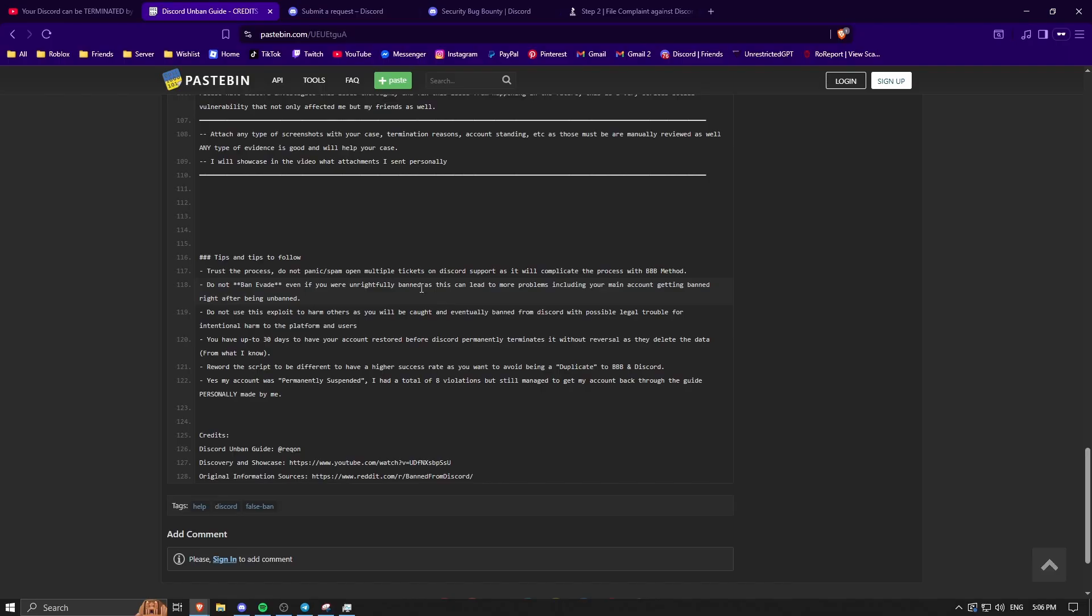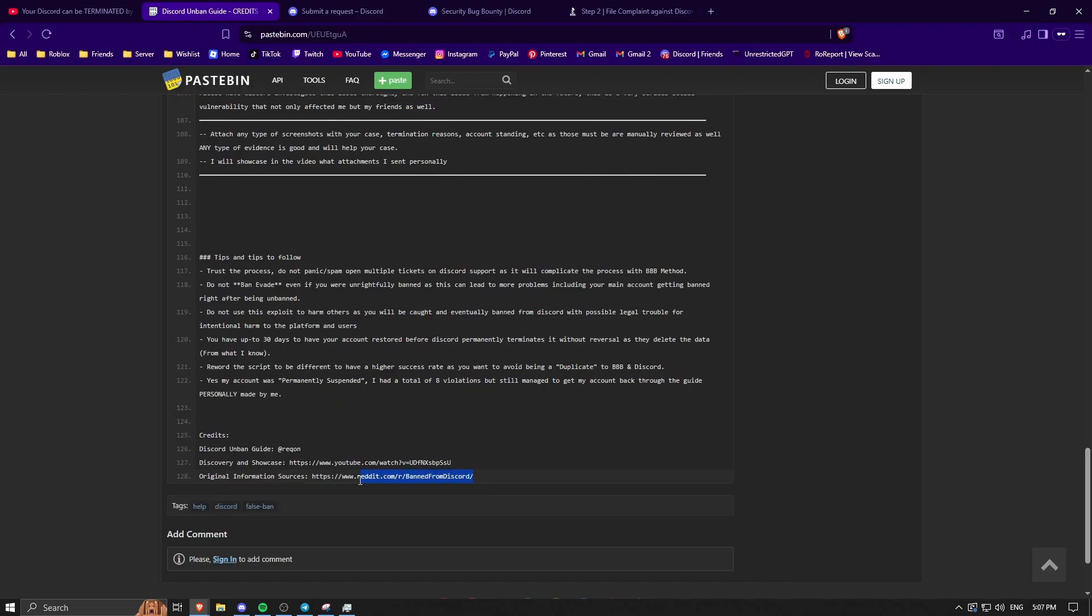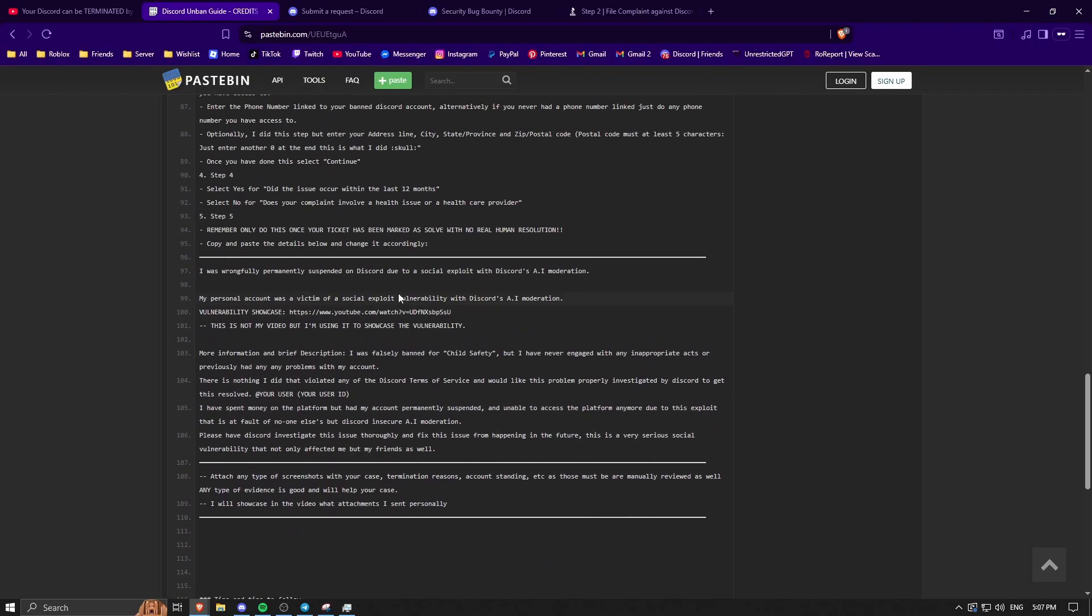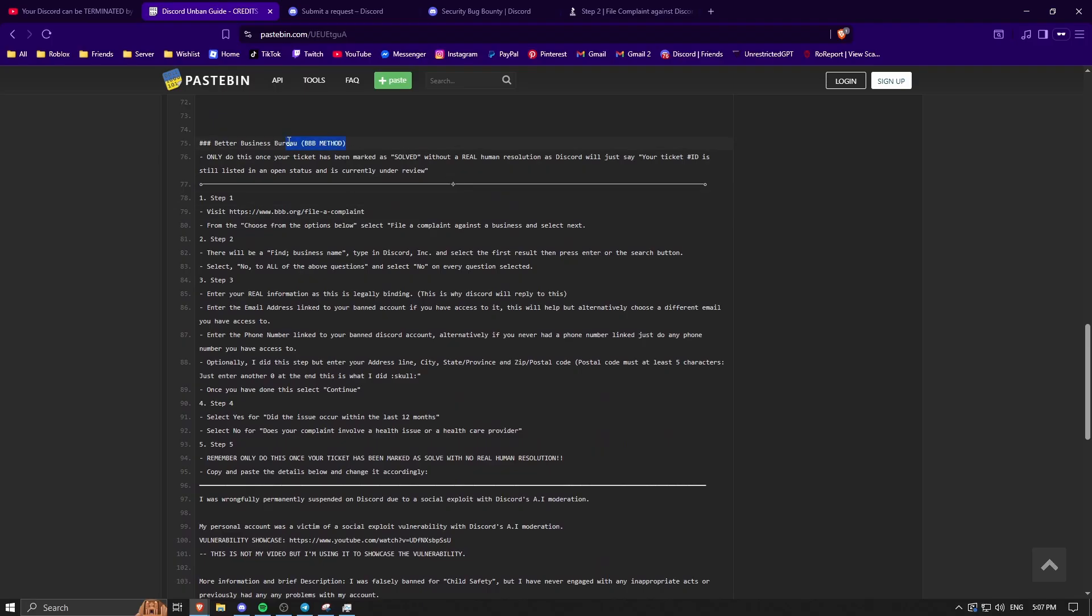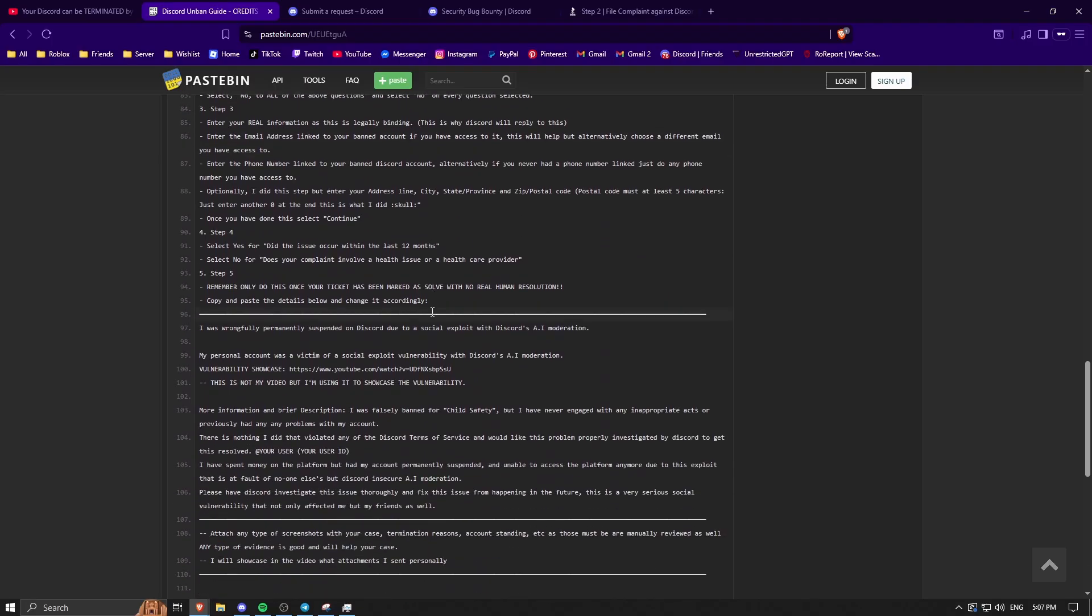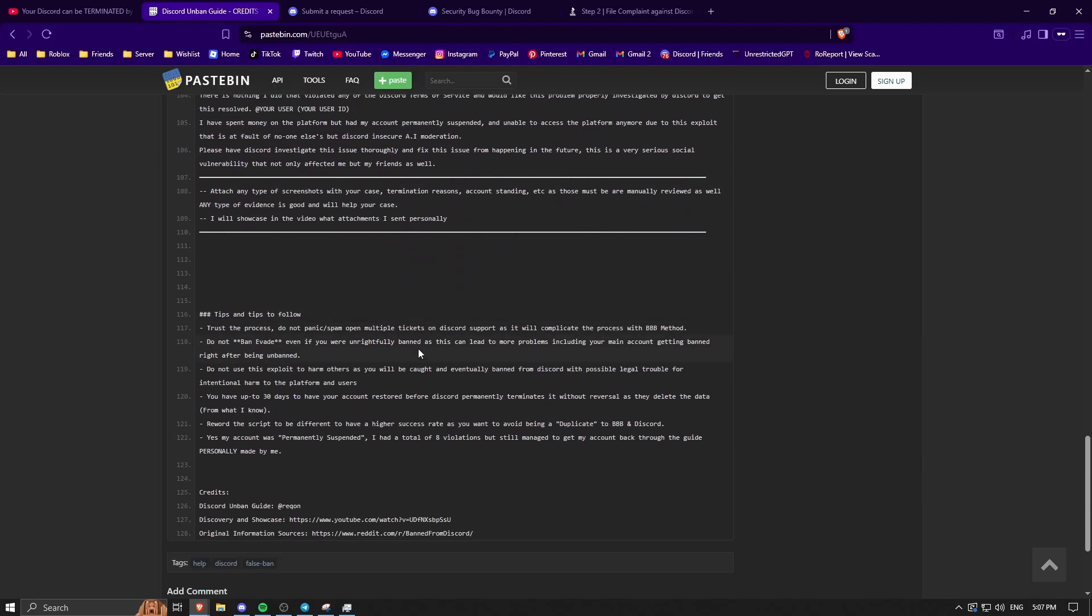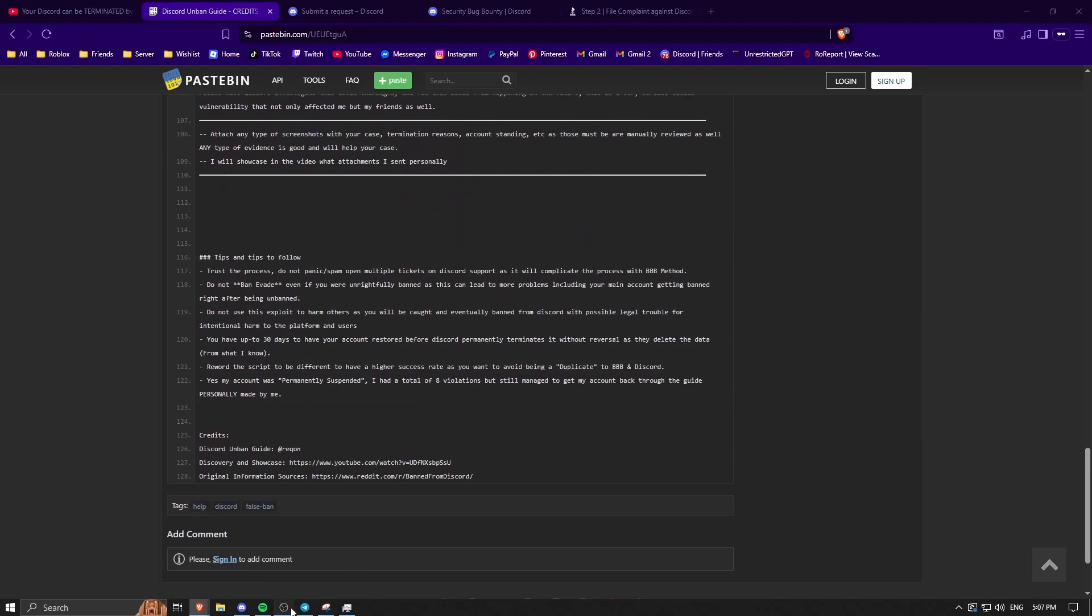If you can, try and reword the script to be a little different. So my account was permanently suspended, I had violations, and I genuinely thought I was never getting my account back, but I ended up getting it back and I'm super happy. Make sure to check out the video if you want to see how the exploit works and how it might have been used on you. And if there's anything else you want to learn about the bans, go to here, because this is where I learned about the BBB method. But yeah, that's basically it.